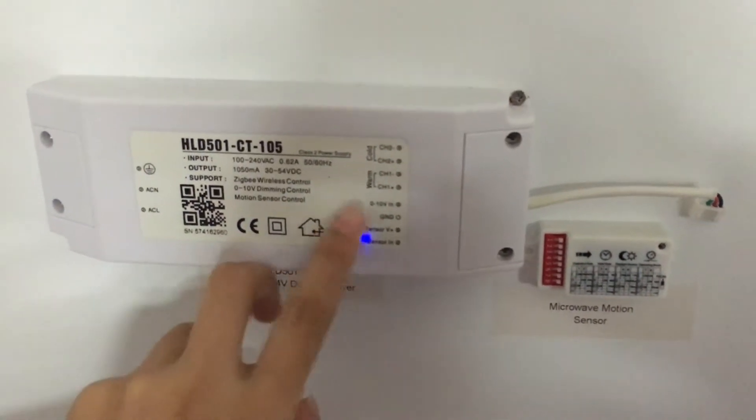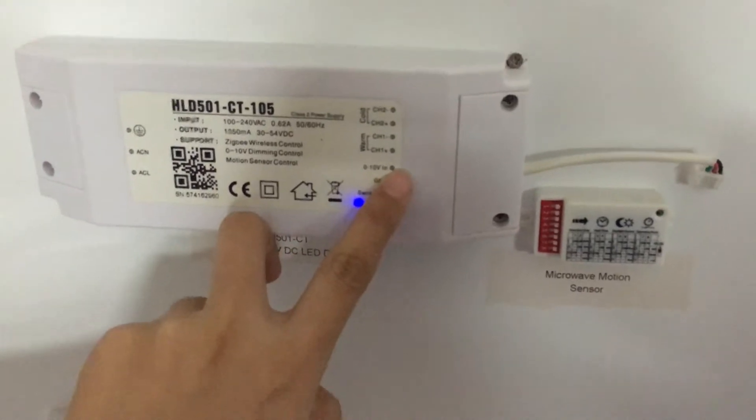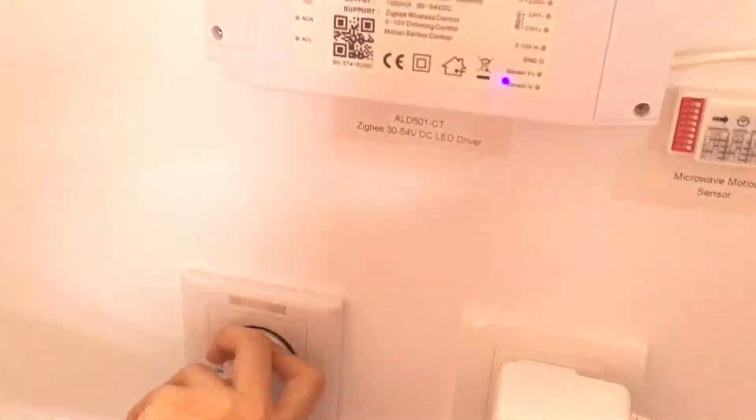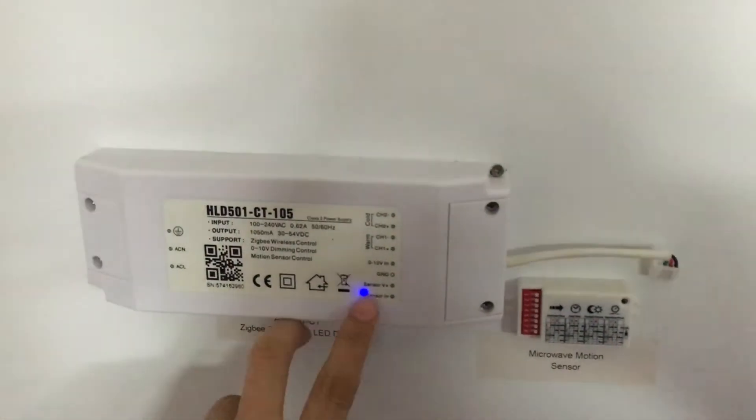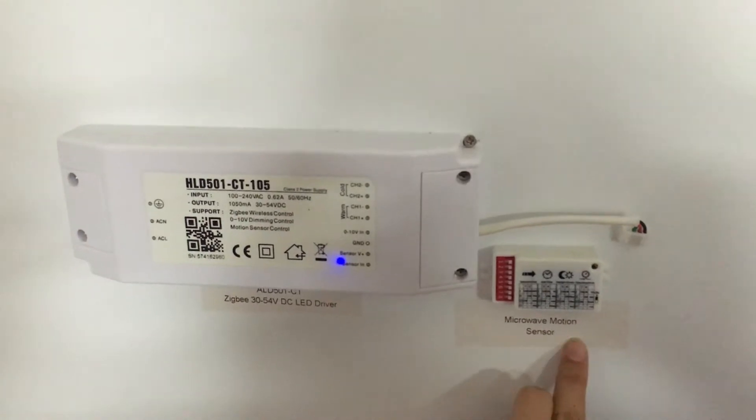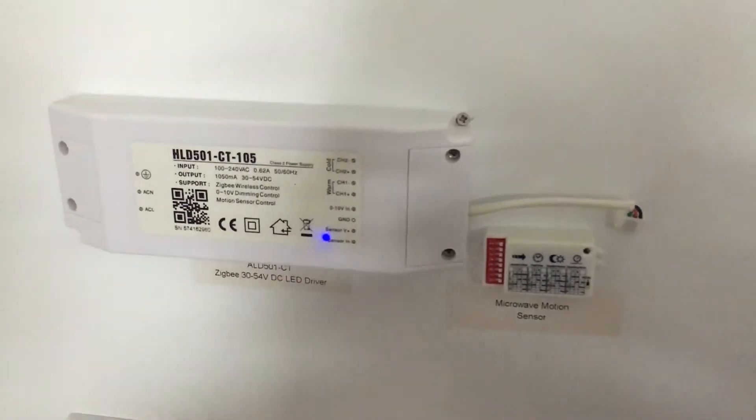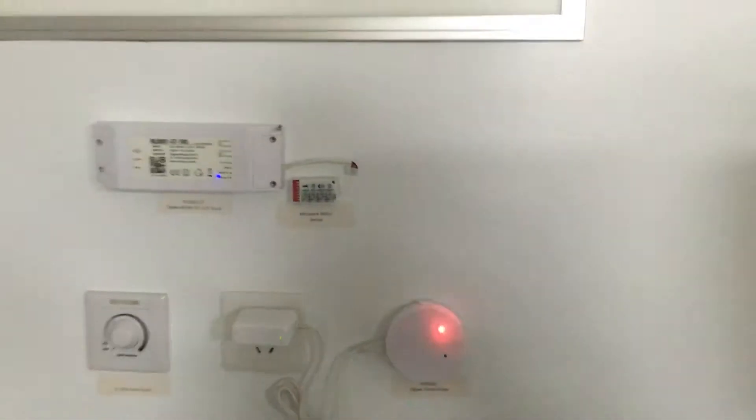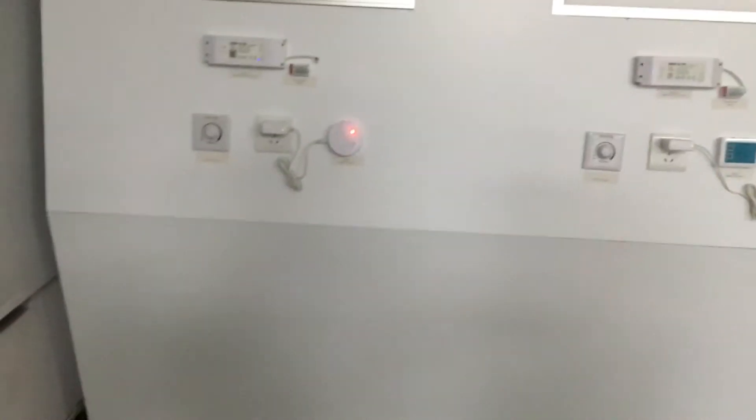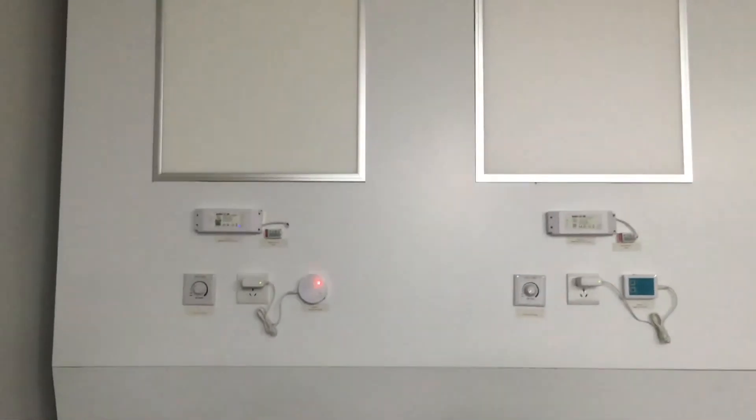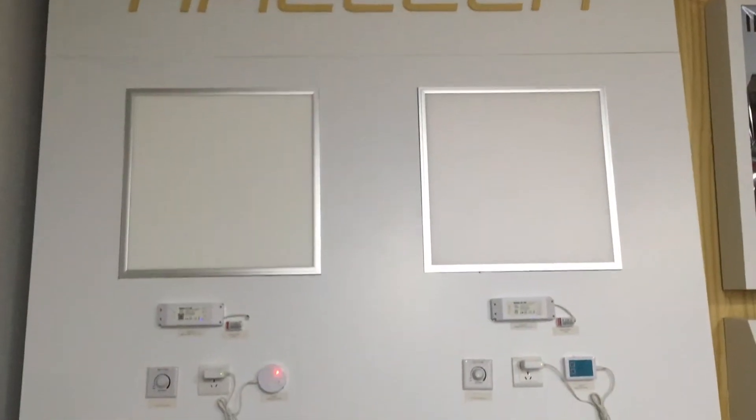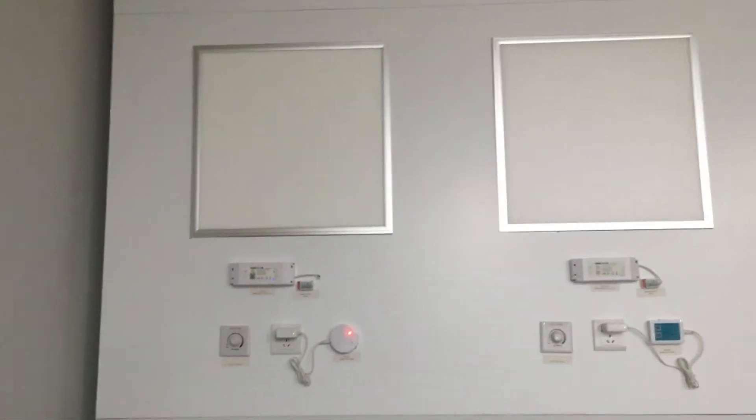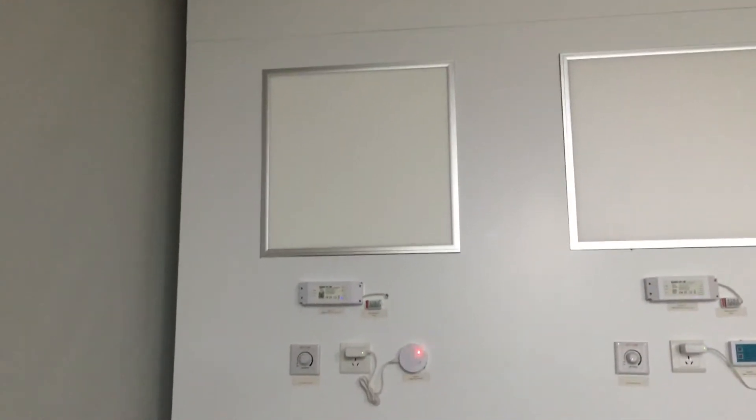There's 0 to 10 volt input which can adapt to common 0 to 10 volt dimmer switch control. Now here's the sensor input which can work together with the microwave sensor. So all together Zigbee wireless control, 0 to 10 volt control, microwave sensor control. All together to realize really automatic control over the panels.